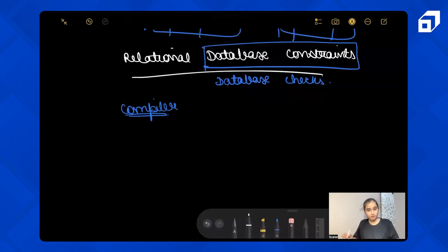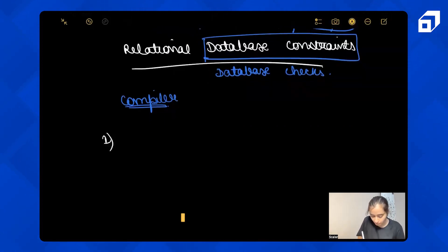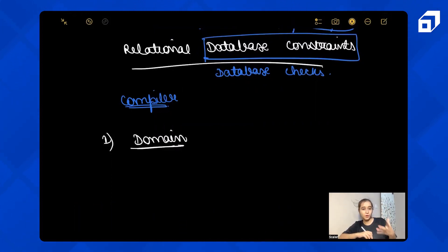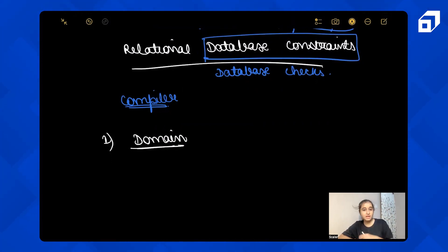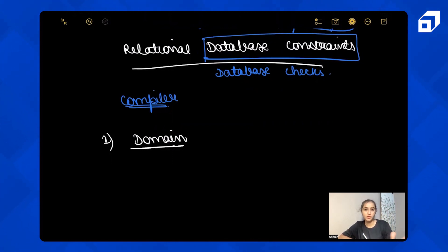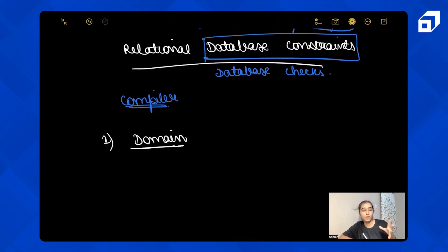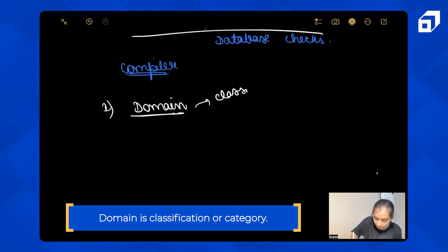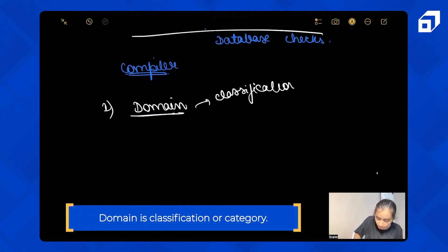There are a few database constraints offered. The first one is Domain Constraint. Before going into the technical details, let's understand what the word 'domain' means. In real life, you can ask someone which domain they are working in — someone might say Engineering, IT, or EdTech. So domain basically means classification or category.